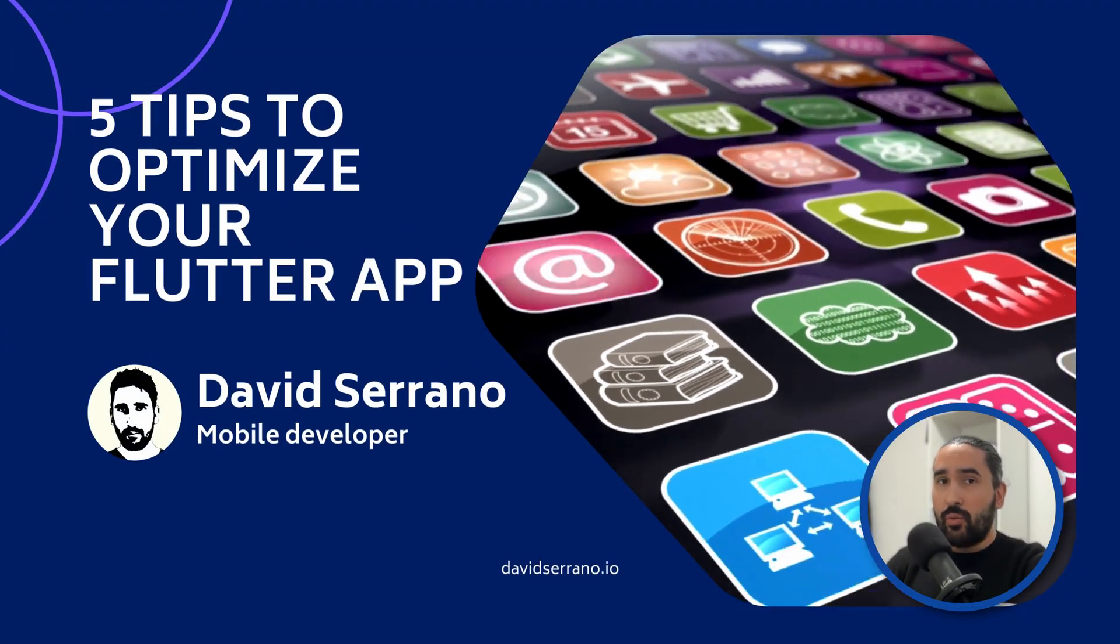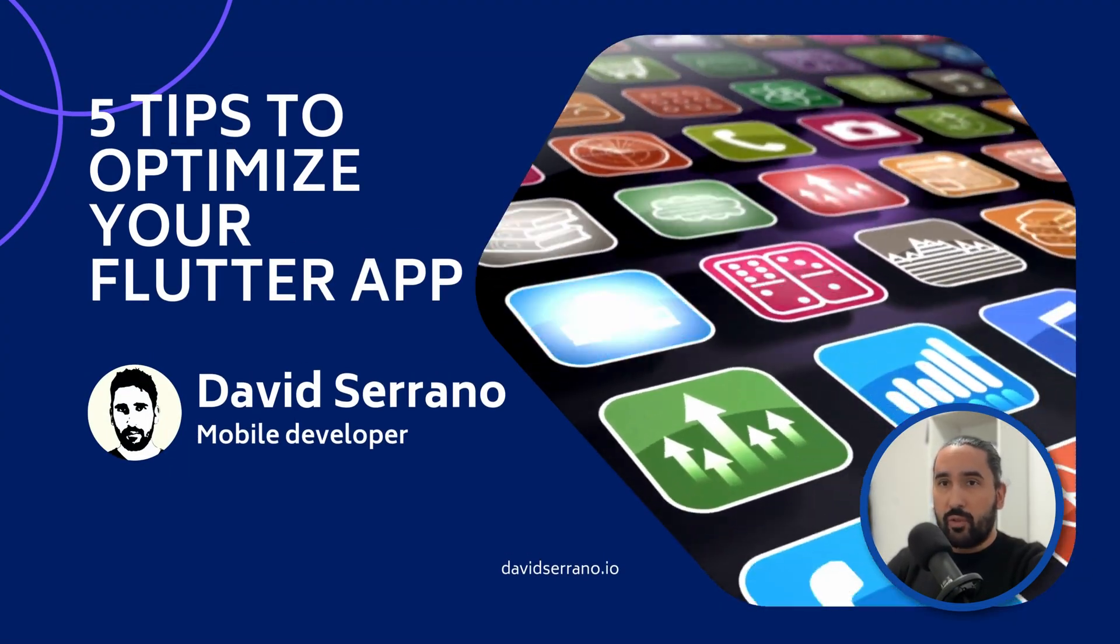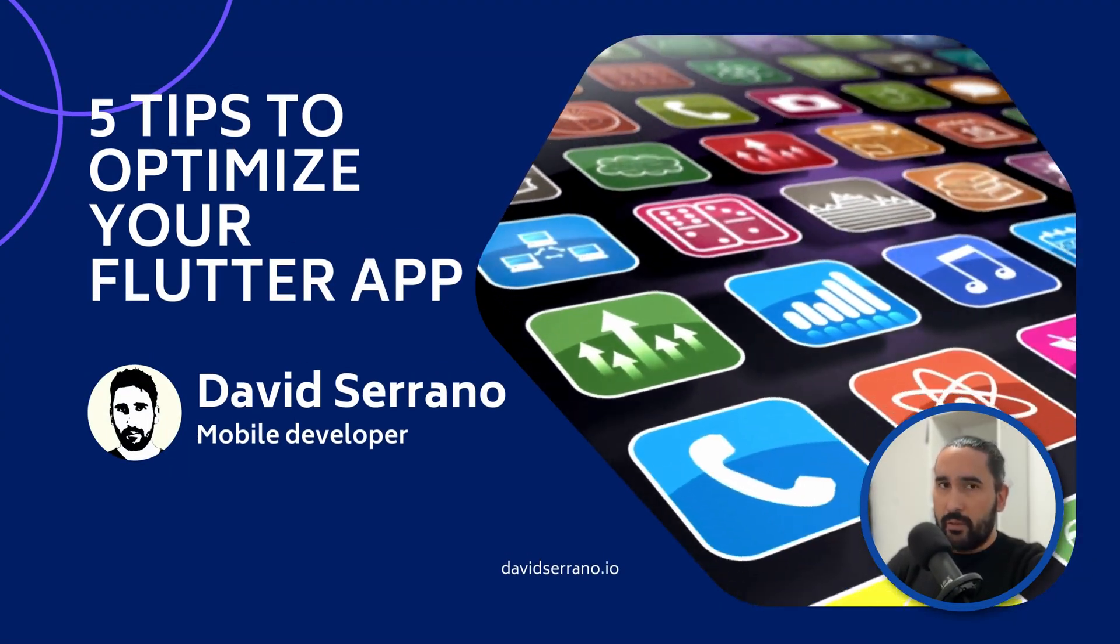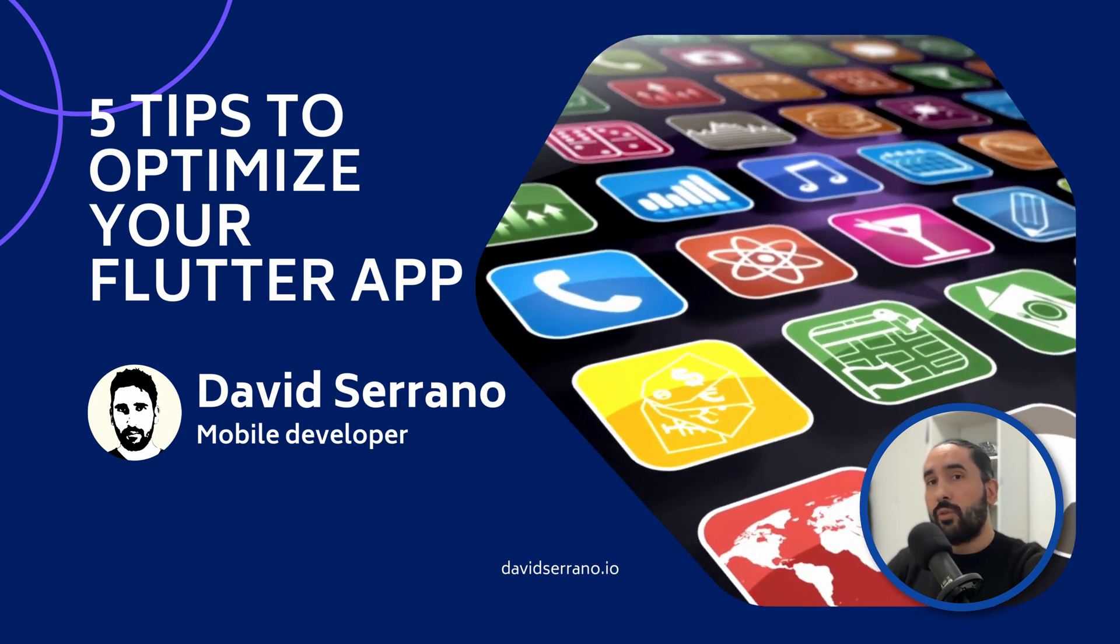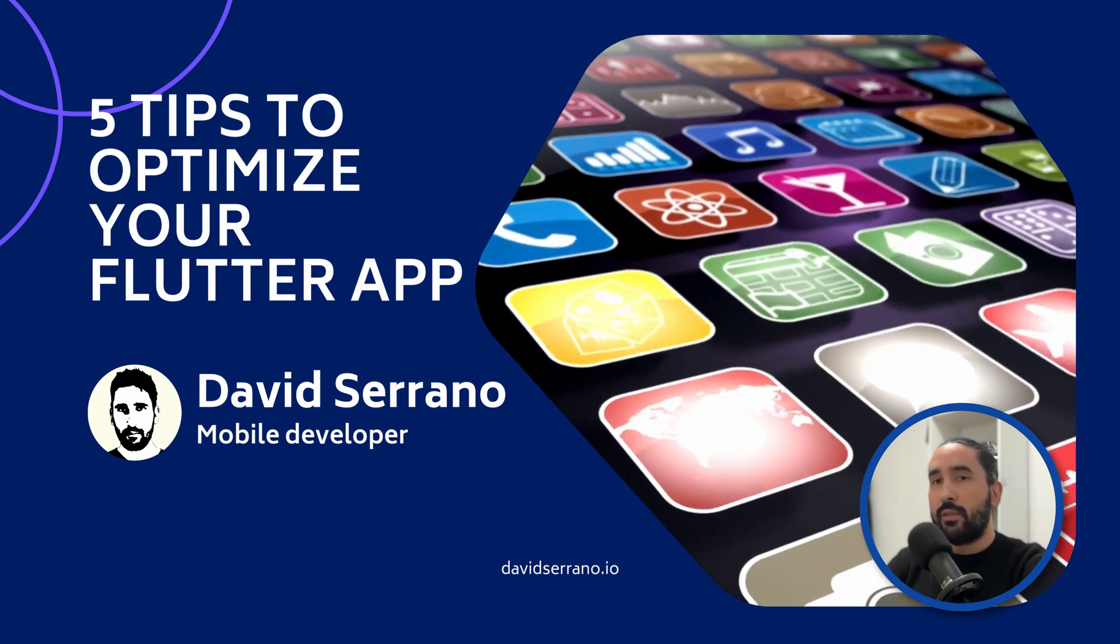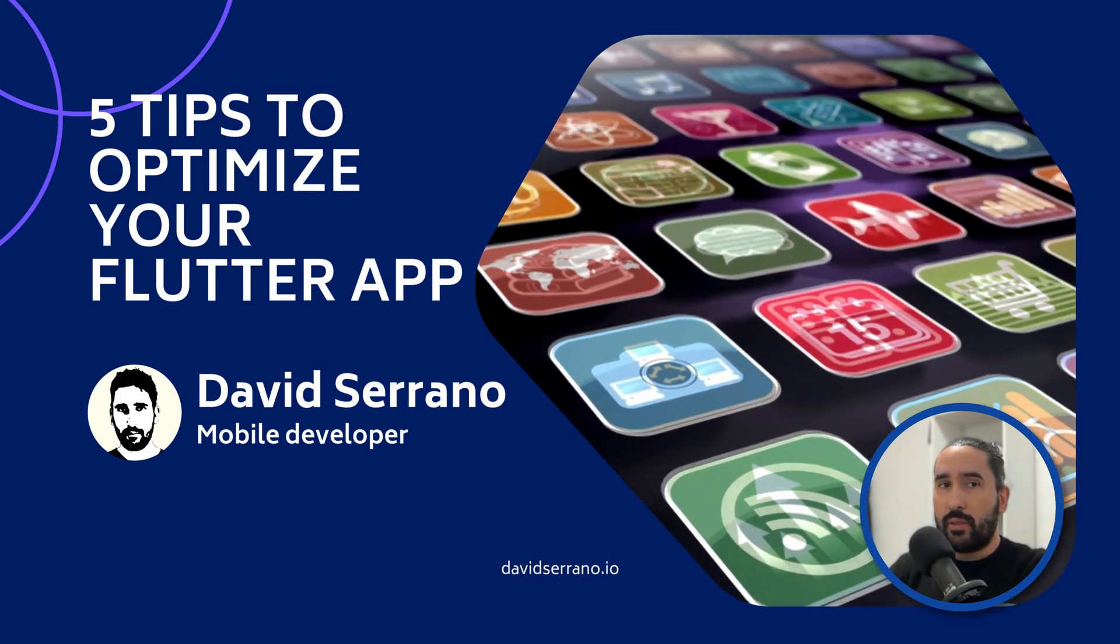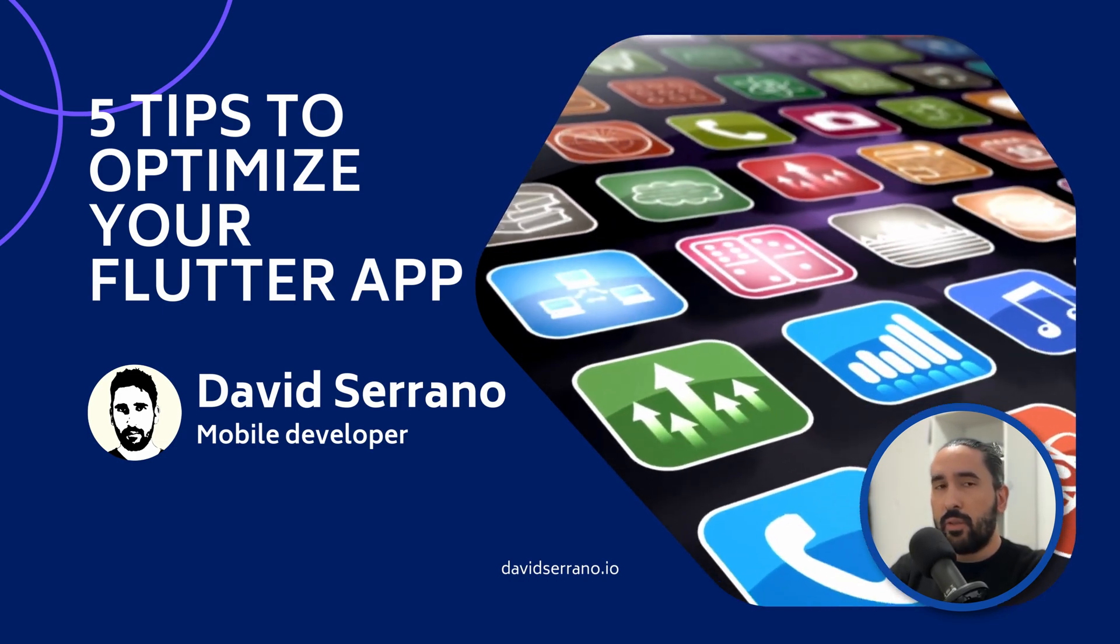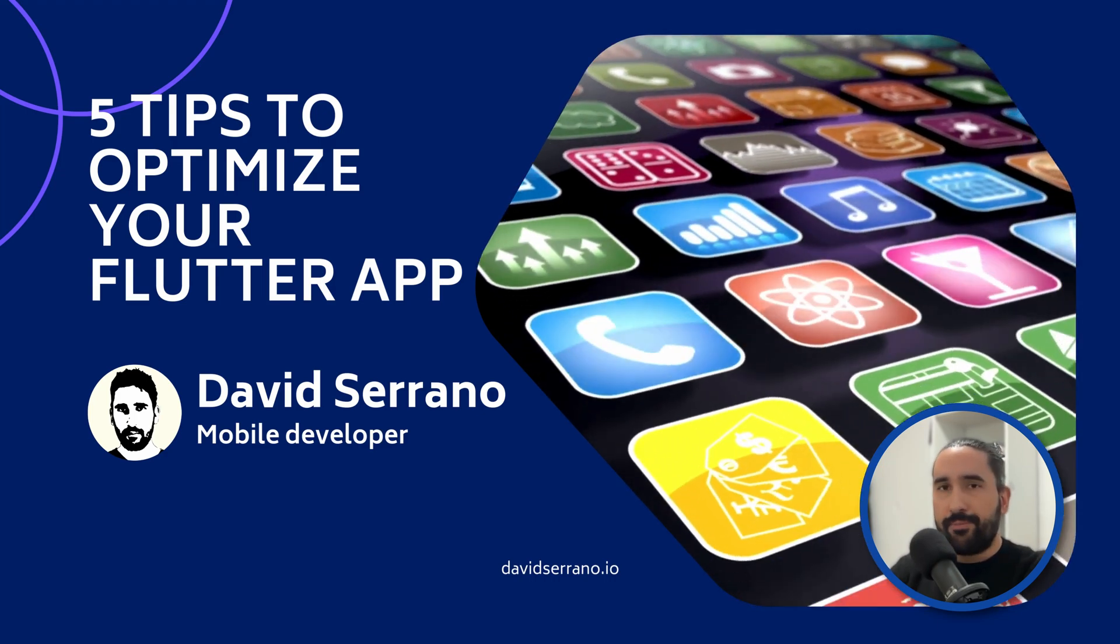Flutter is a fantastic tool for building cross-platform applications quickly and effectively, as it allows you to launch your app for Android, iOS, Windows, macOS, and Linux, all from a single codebase.